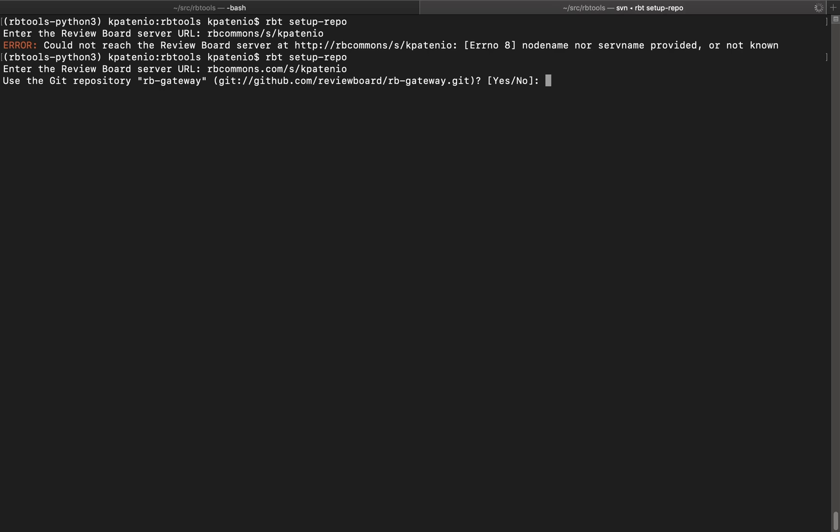Okay, so that was a valid server, and now we are introduced to the repository selection prompt. Here, we have to choose which repository we want to use. However, we can only see the repositories one by one. Let's give the first one a try.